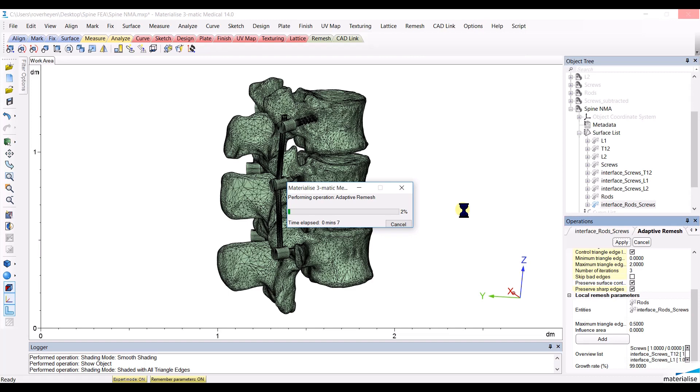A mesh that will be of 2 mm on the vertebrae, 1 mm on the surface of the screws and the interface between the screws and the vertebrae, and a finer mesh of 0.5 mm on the surface of the rods and the interface of the rods with the screws.